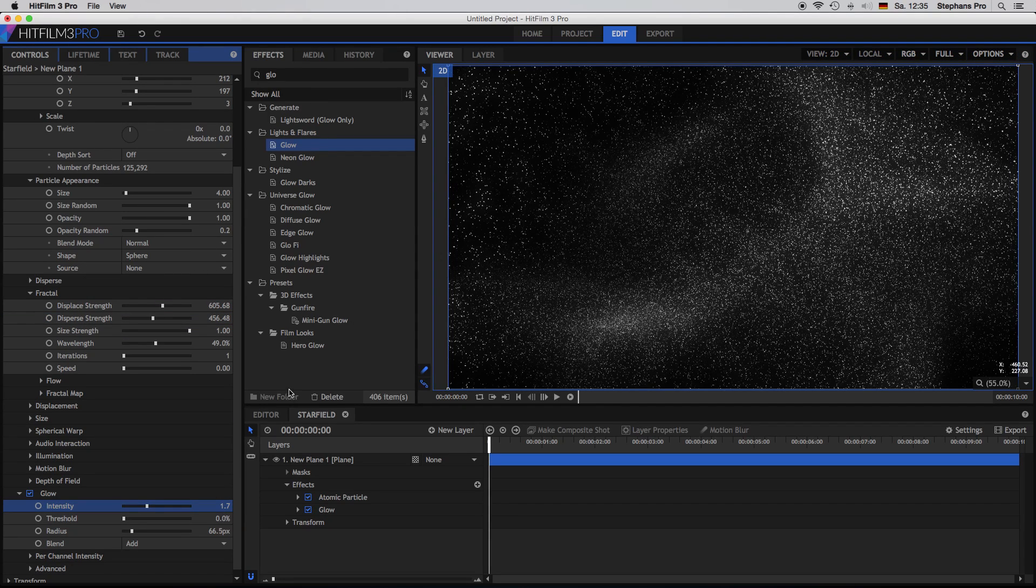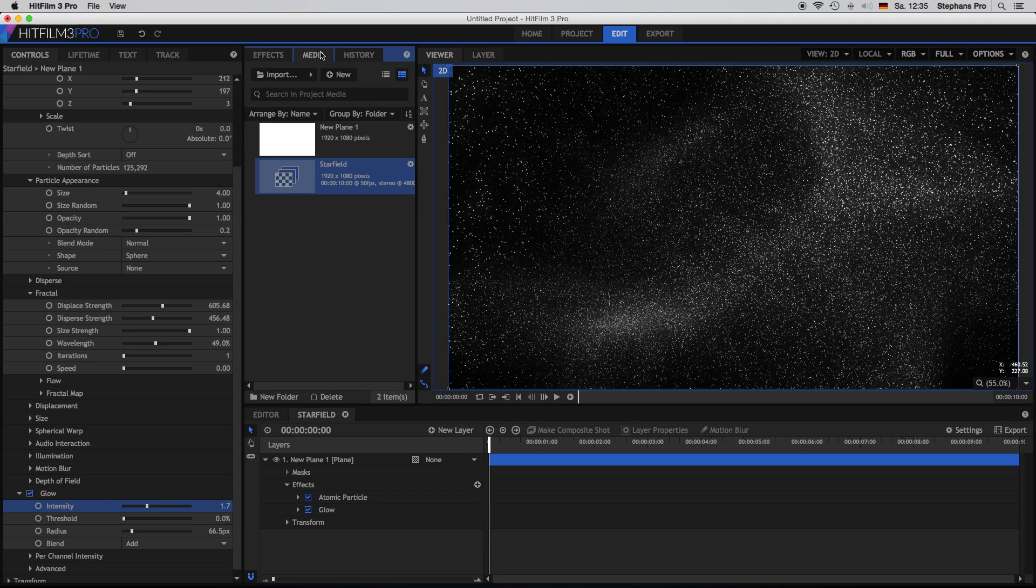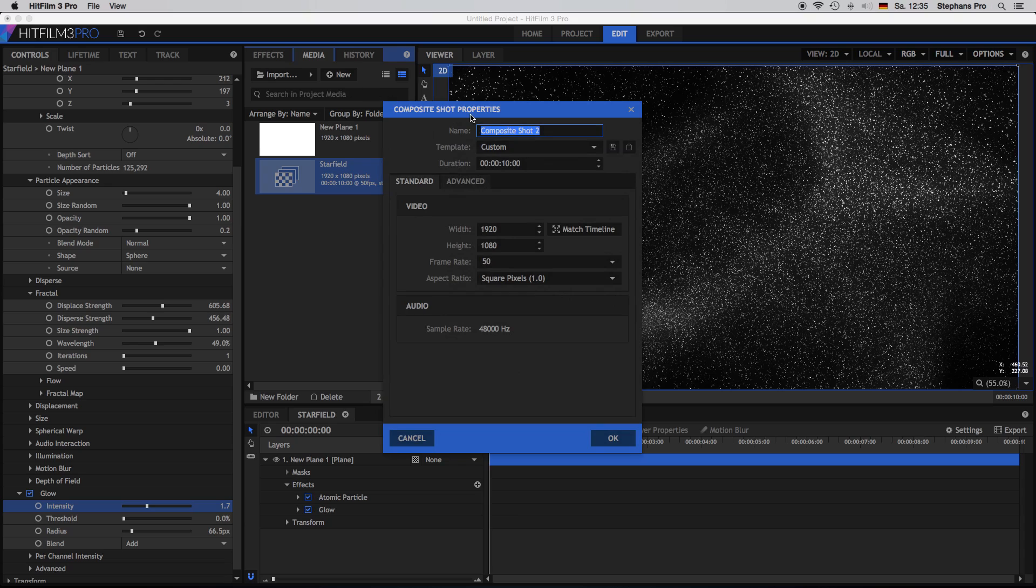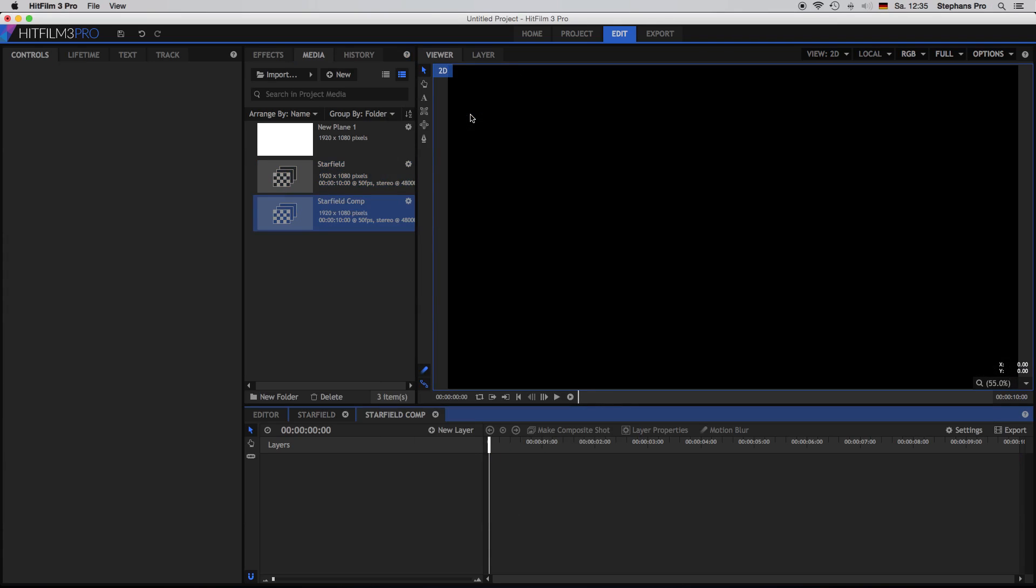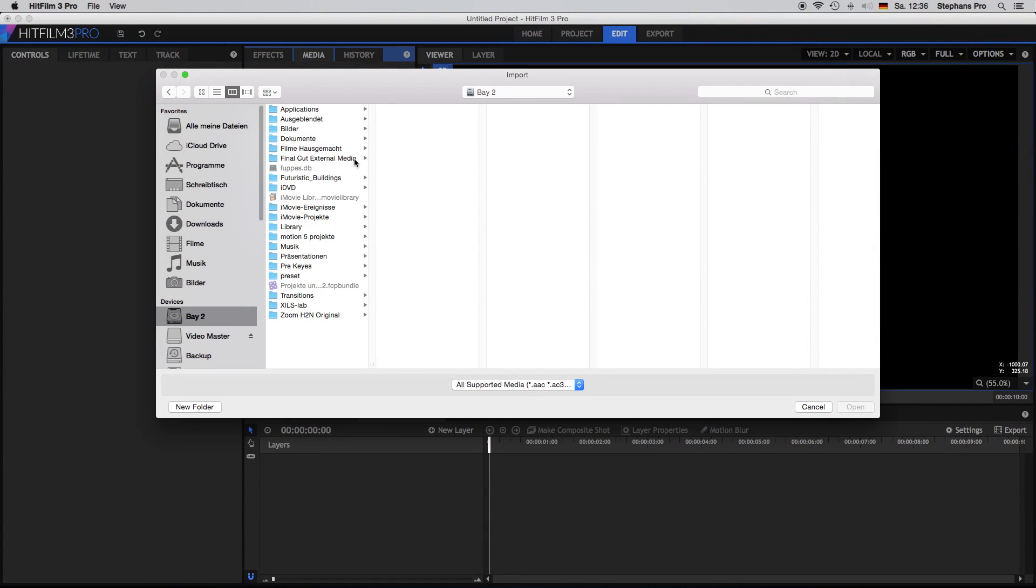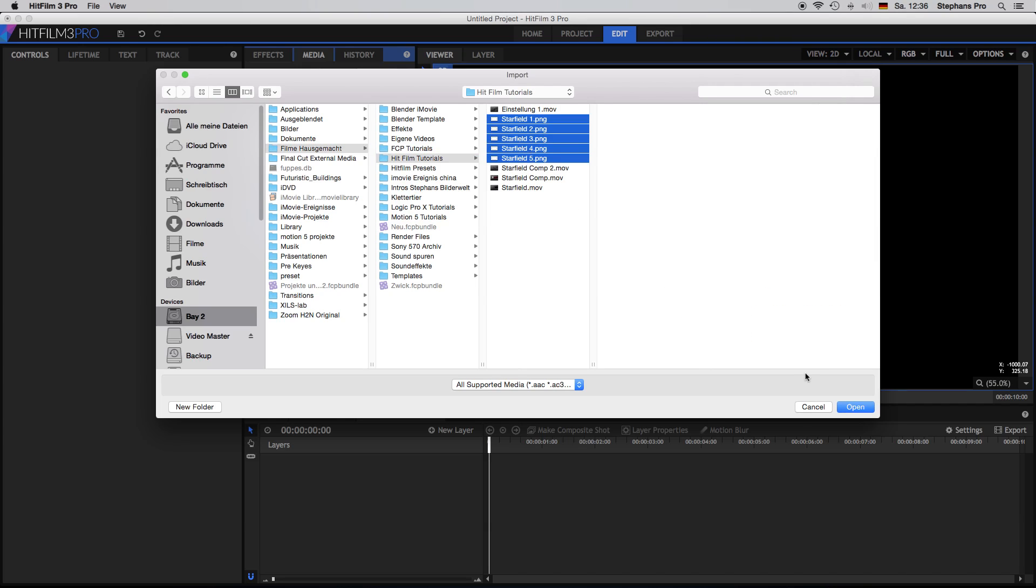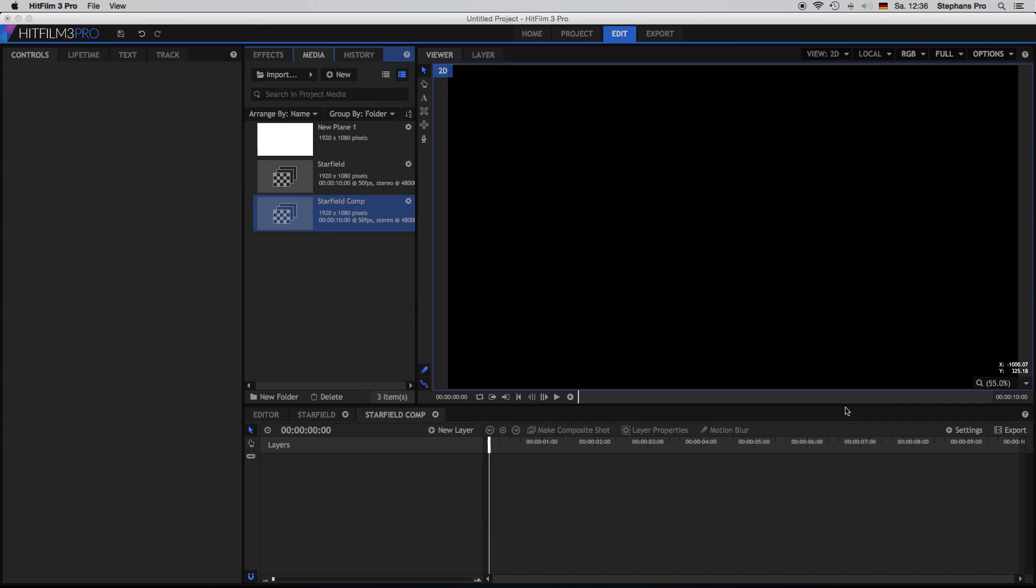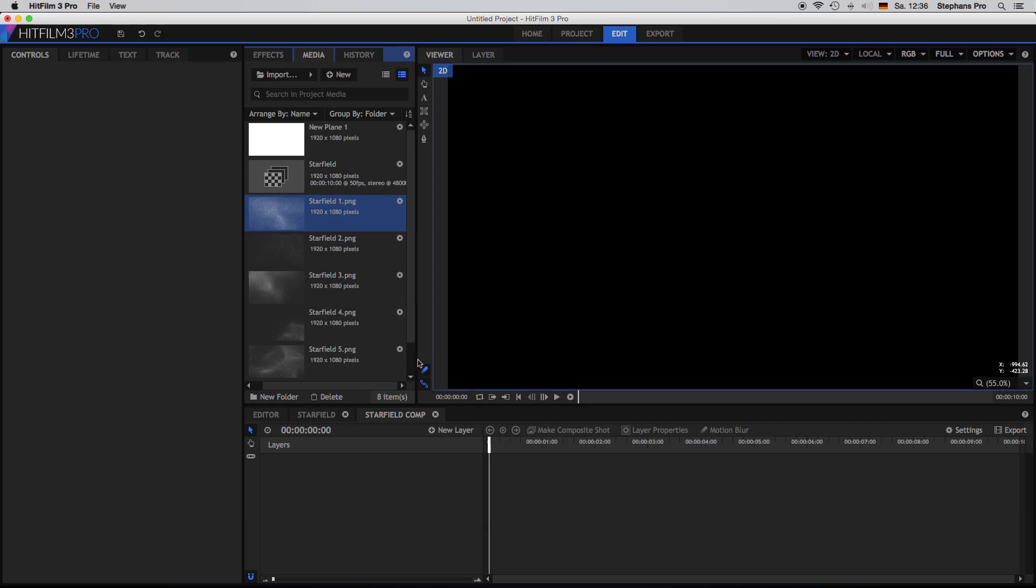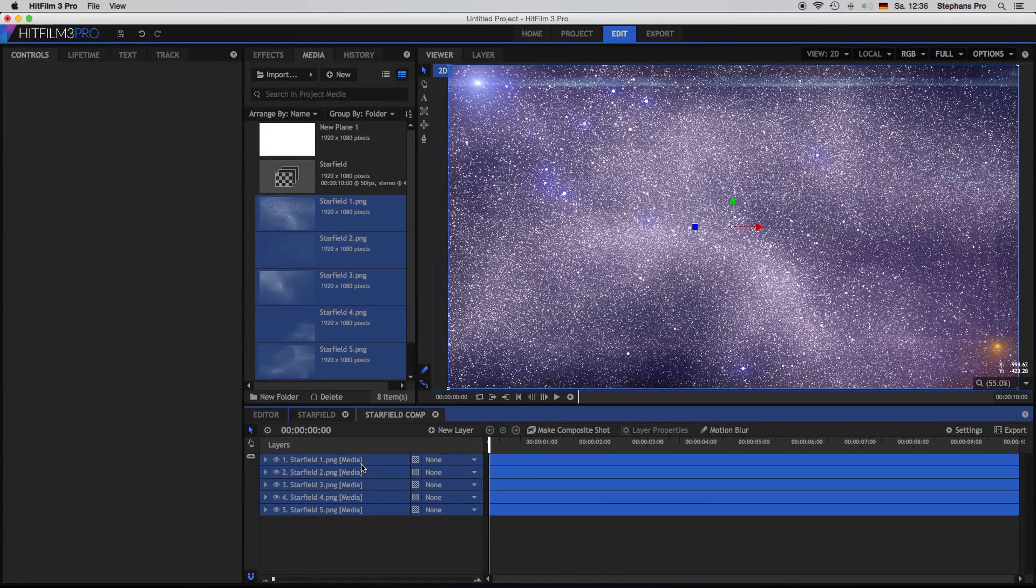Okay I'm done with the last one. I delete the glow effect inside the search. Go to media. Create a new composite shot. And in this case I call it star field comp. The rest we can leave as it is. And now you have to find the exported frames. Take them all inside. Again take them all. And put them down into your comp.